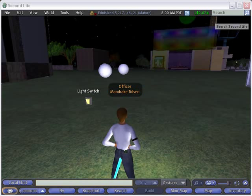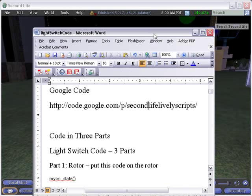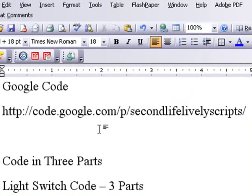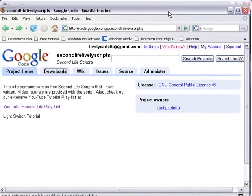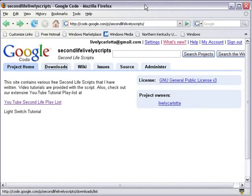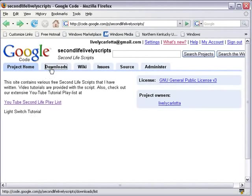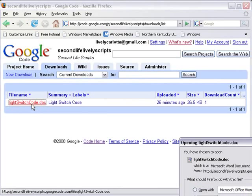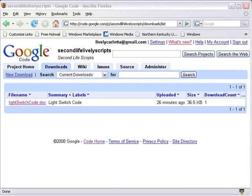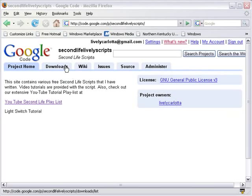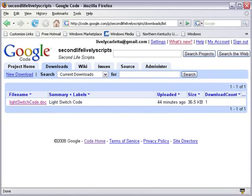So let's go ahead and build this light switch in Second Life. We're going to make your life a little easier by providing all the code we use here today on Google Code. That address is code.google.com/p/SecondLifeLivelyScripts. We're providing all the code free for distribution. You can go to our Second Life playlist to see all the tutorials, or click on the light switch tutorial you're watching now. To get the code, just hit Downloads and download the Word doc to your desktop and open it up.